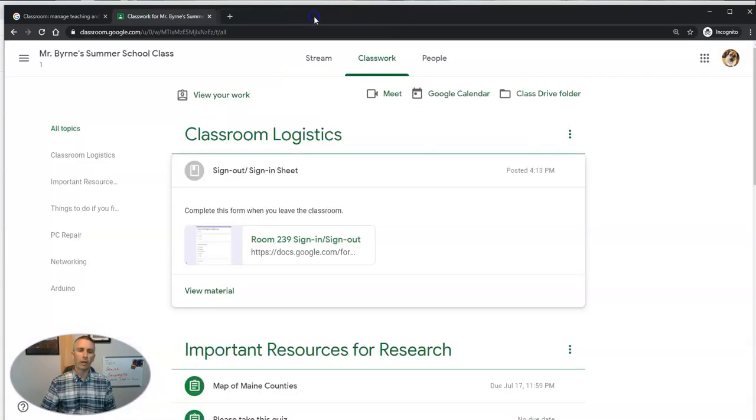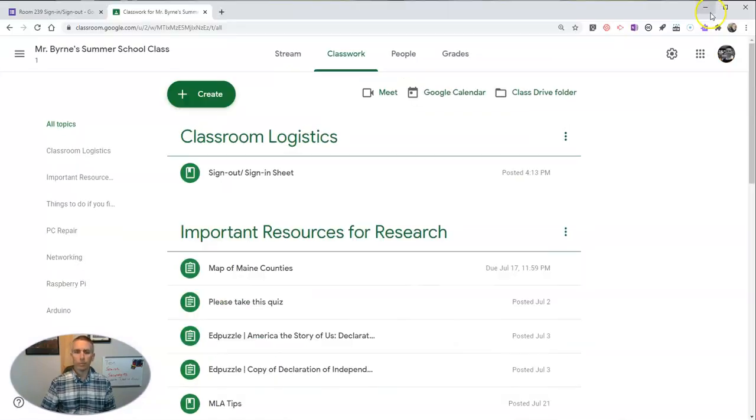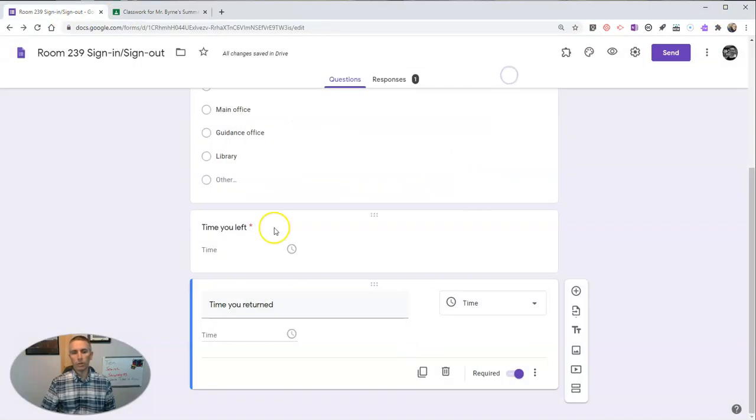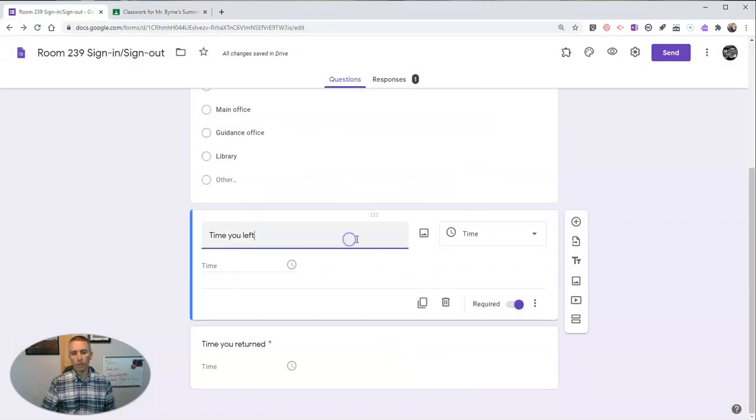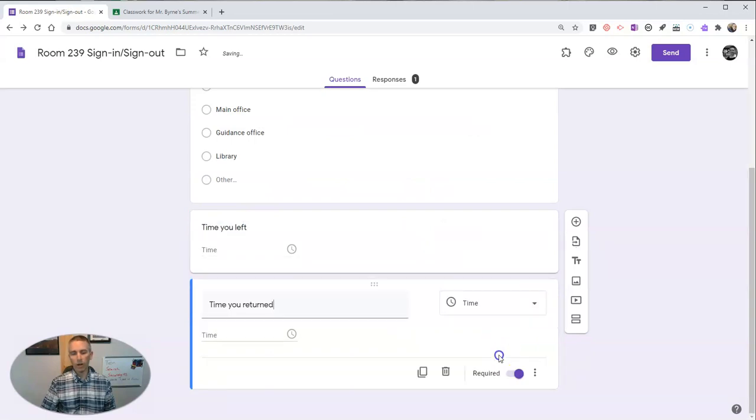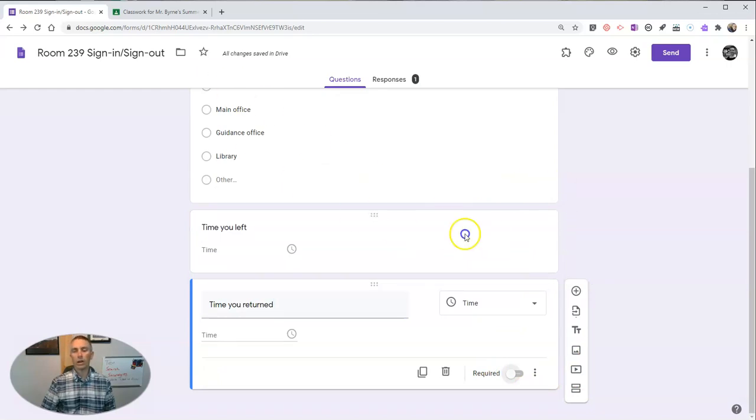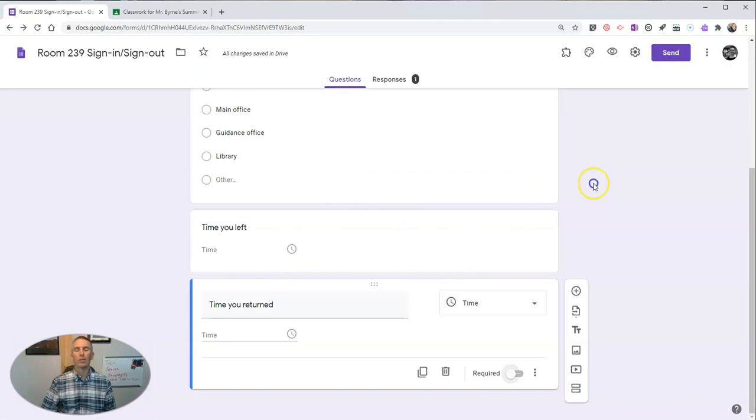Now, there is another way you might consider doing this. You might consider leaving the form as not required on the times. And that way, your students could go ahead and fill out the time they left. Then when they return, fill out the form again with just the return time. So it would look like this.